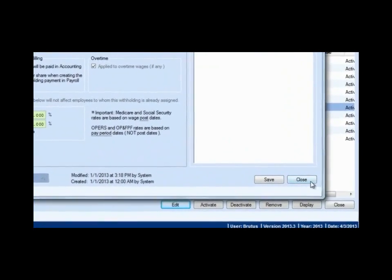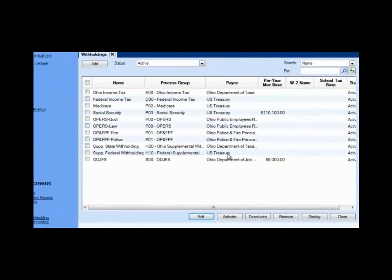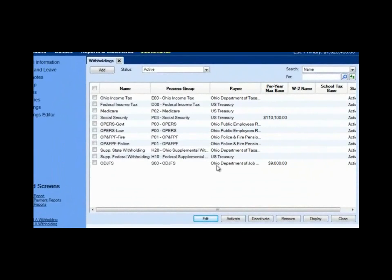If you have any question about what the correct rates are, you must contact the entity that you're dealing with. So if it's OPERS, call OPERS. OPF, call OPF. And Medicare and Social Security are handled by the federal government. Make sure your rates are correct before you start adding these to employees.